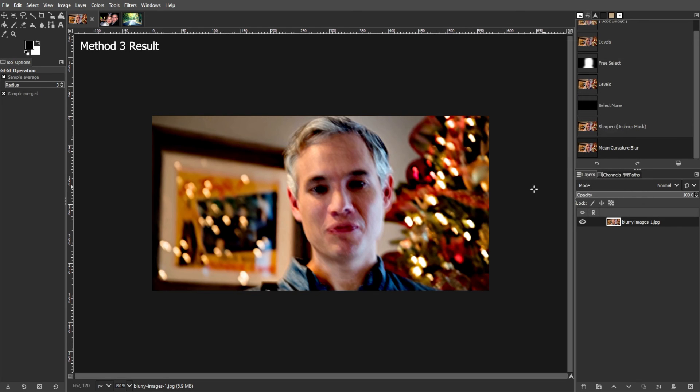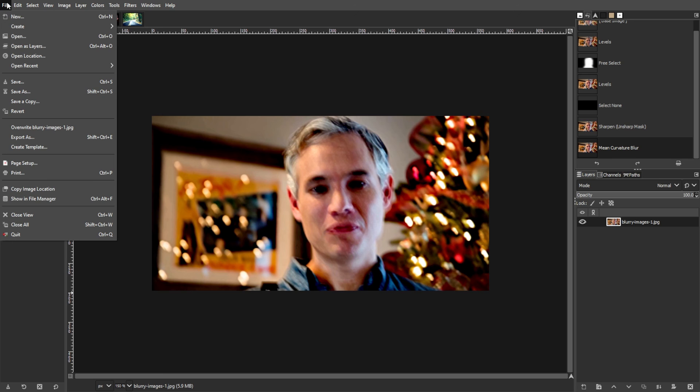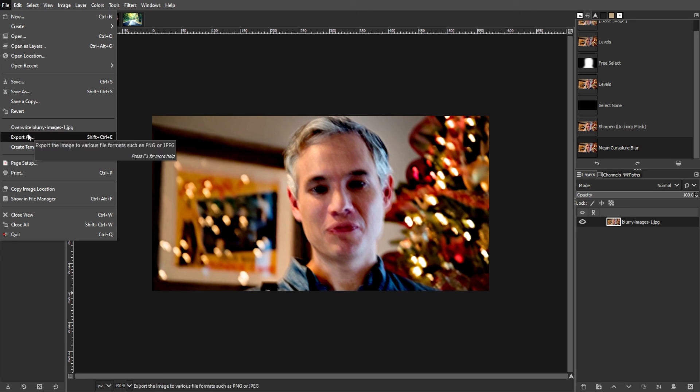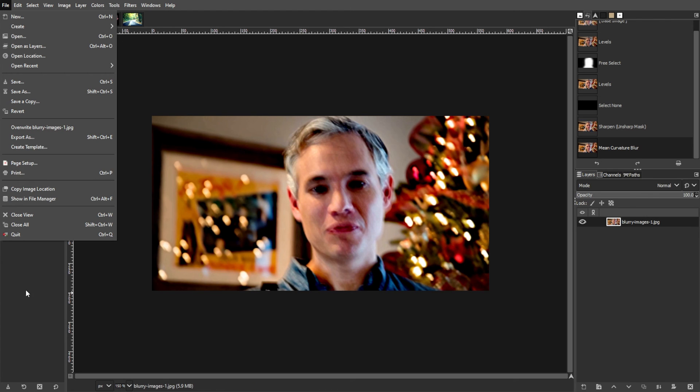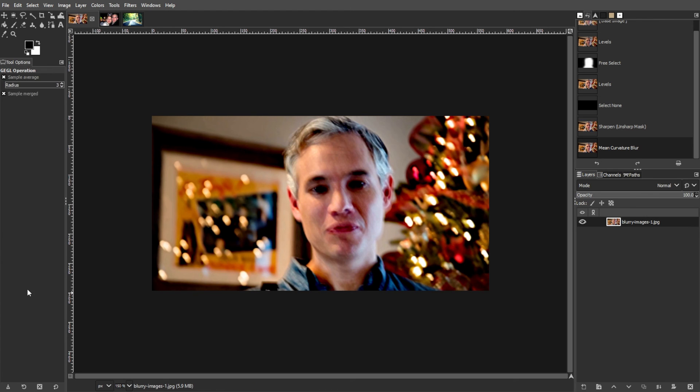And once you're satisfied with the results, save your edited image by selecting File, then Export As from the menu. Then choose the desired file format and settings, then click Export to save the image with the blur corrected.